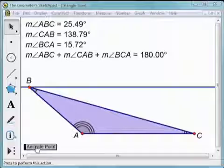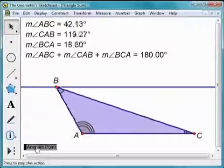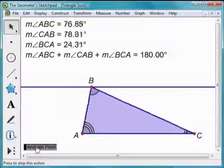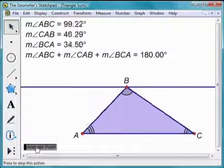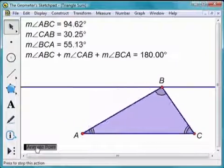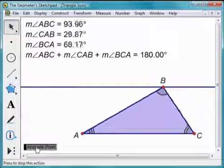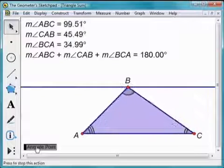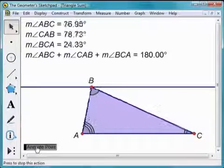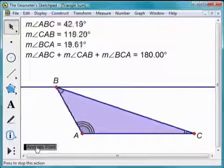They see how easy it is to just drag one vertex and measure. When they do the animation, the triangle moves and the measurements appear on the side and they see the constant — it's just awesome for them to do that.